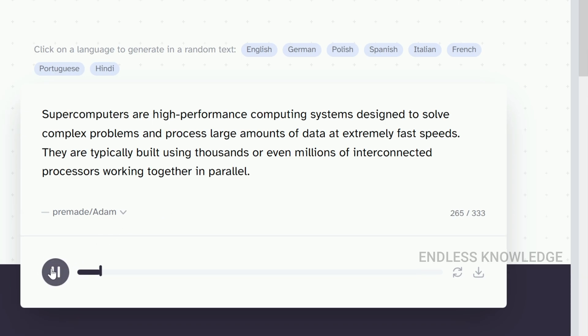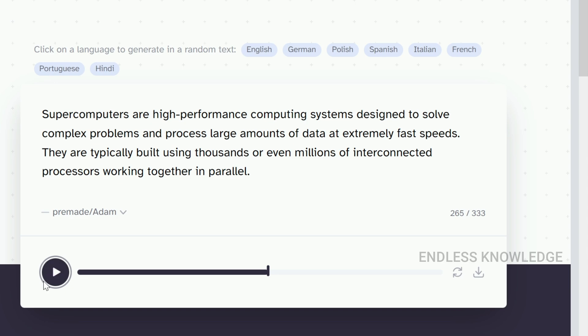For example: 'Supercomputers are high-performance computing systems designed to solve complex problems and process large amounts of data at extremely fast speeds.' We can also see how punctuation affects the output in this case.